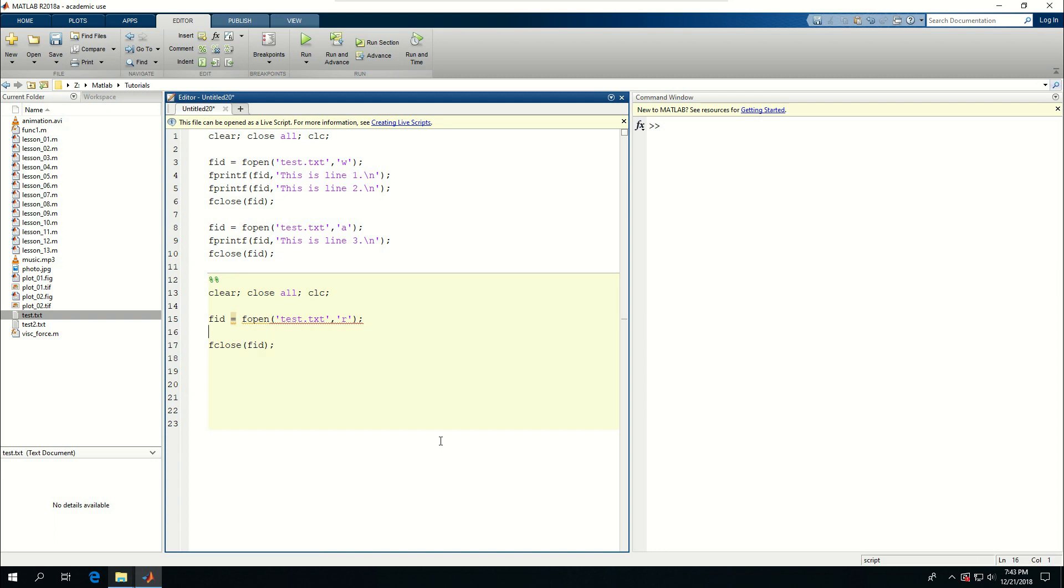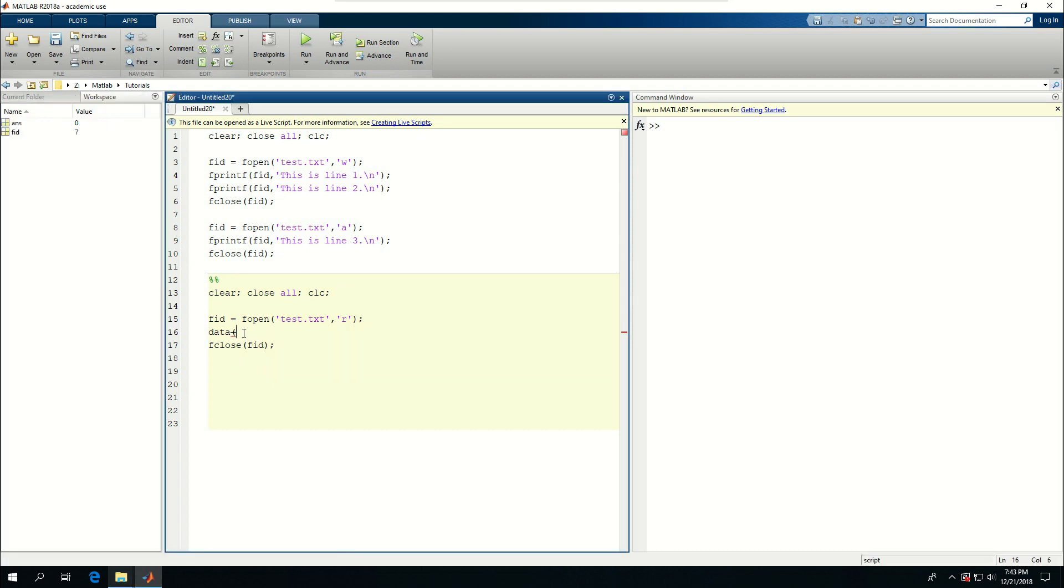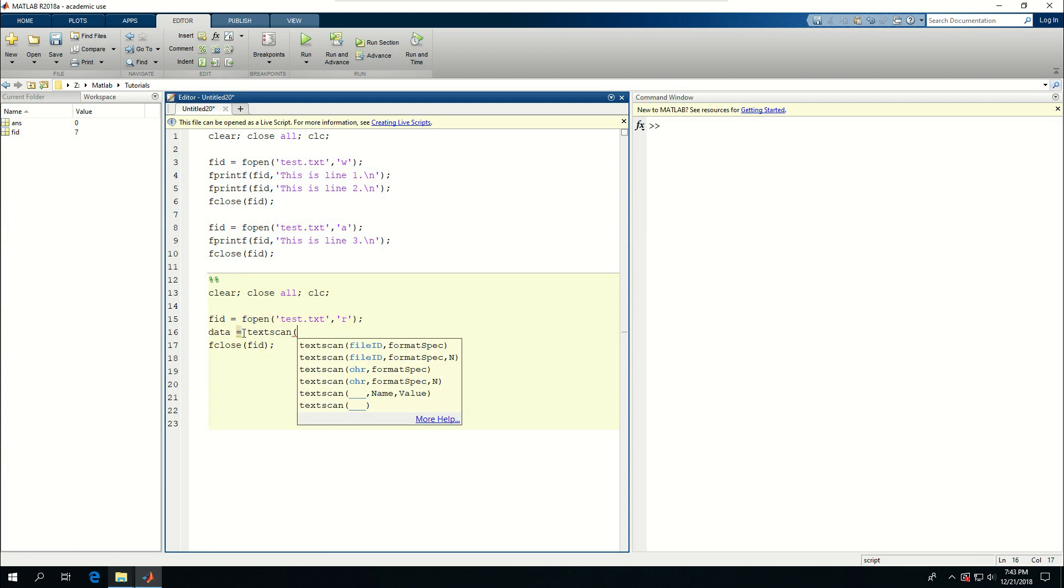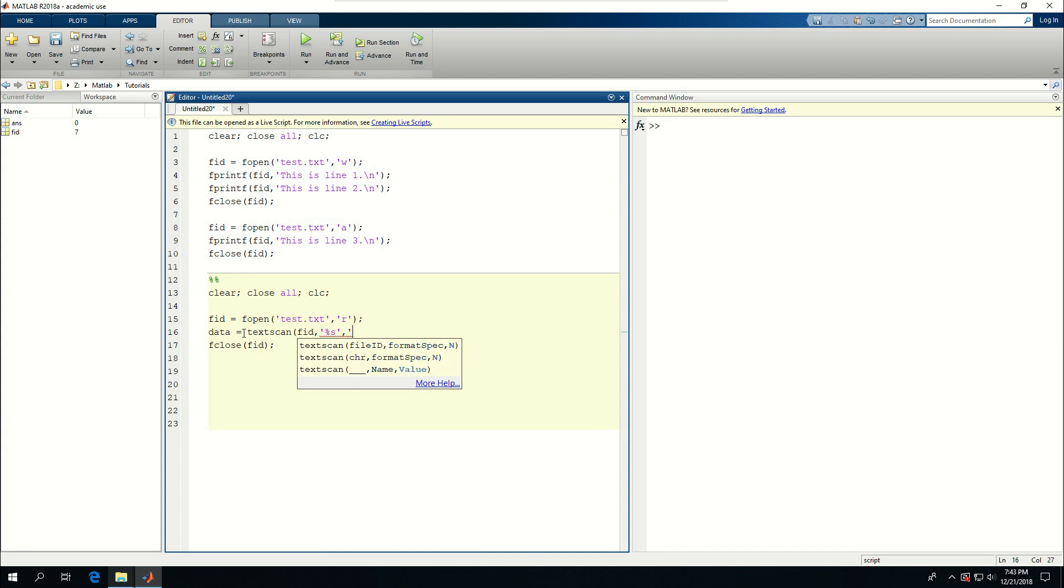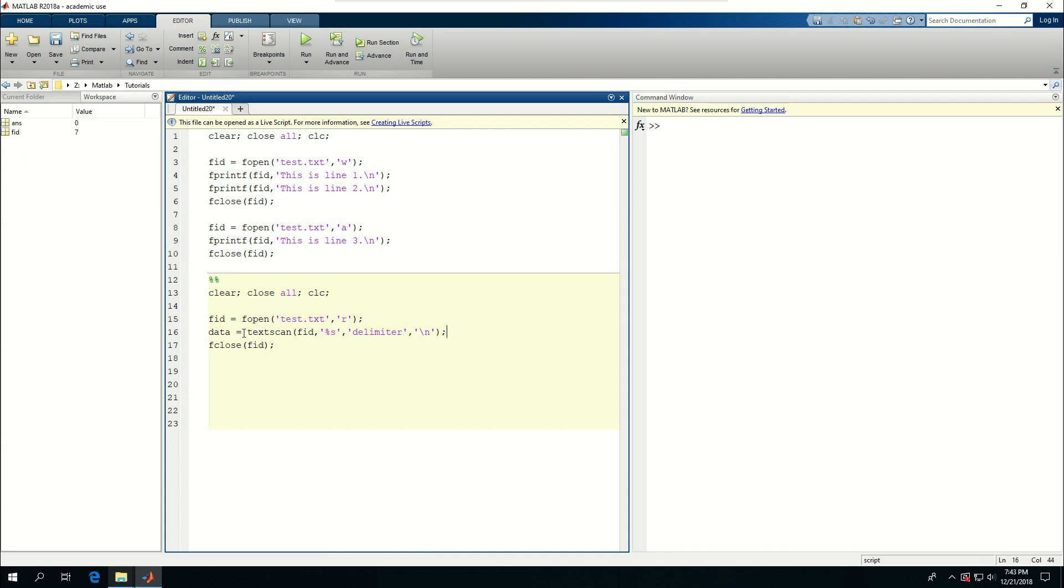Anything that's written in the file I'm going to save as data. Data is equal to textscan. What it needs is fid or file ID, the format spec I'm going to say go with every string, so percentage sign s means string. I want to say give me a different line after you get to this delimiter parameter that I define, so after every backslash n give me a new line.